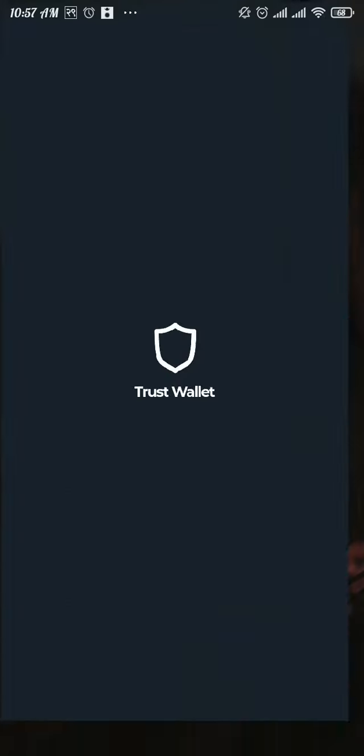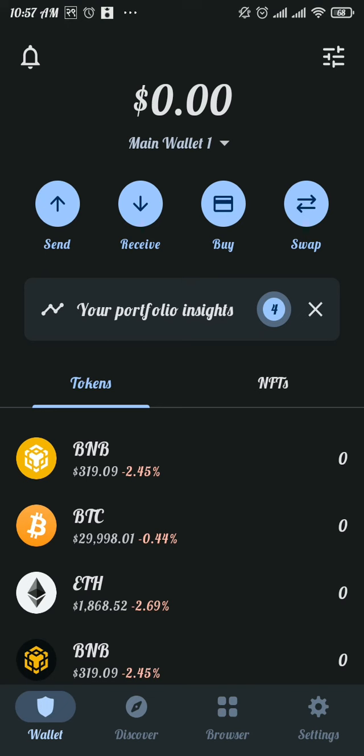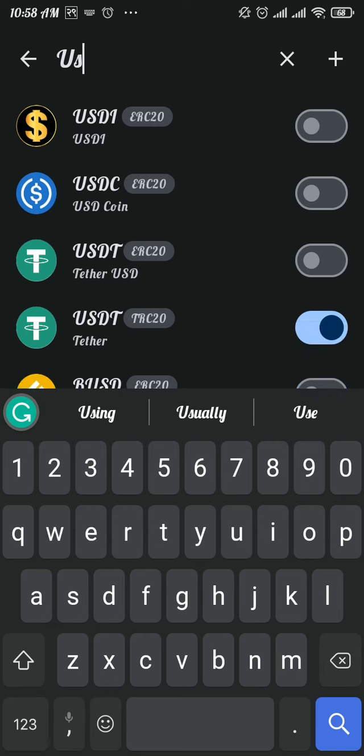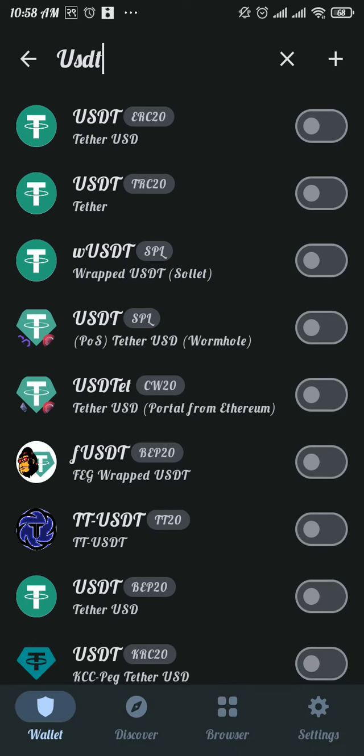Firstly, open up the Trust Wallet app and get logged into your account. Now from here, tap on this icon at the top right of your screen and then search for USDT.